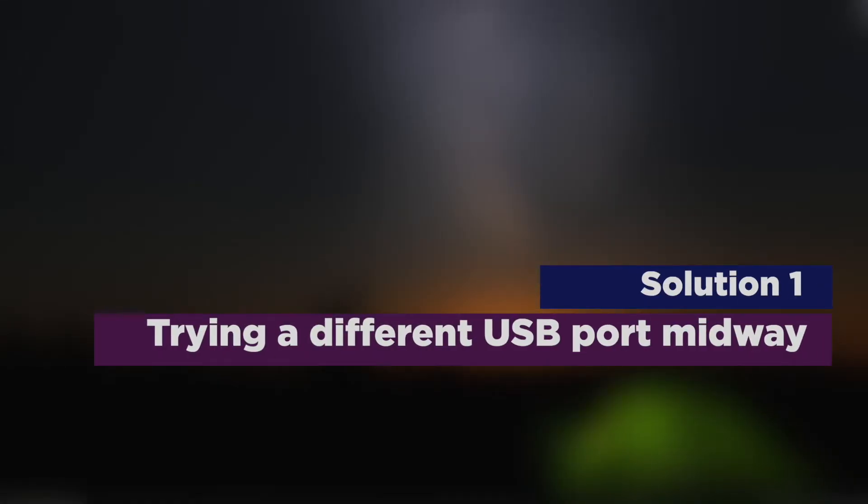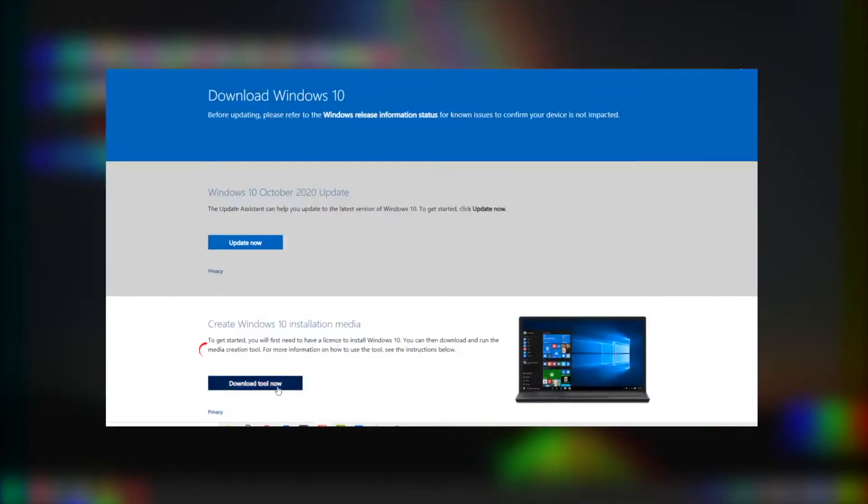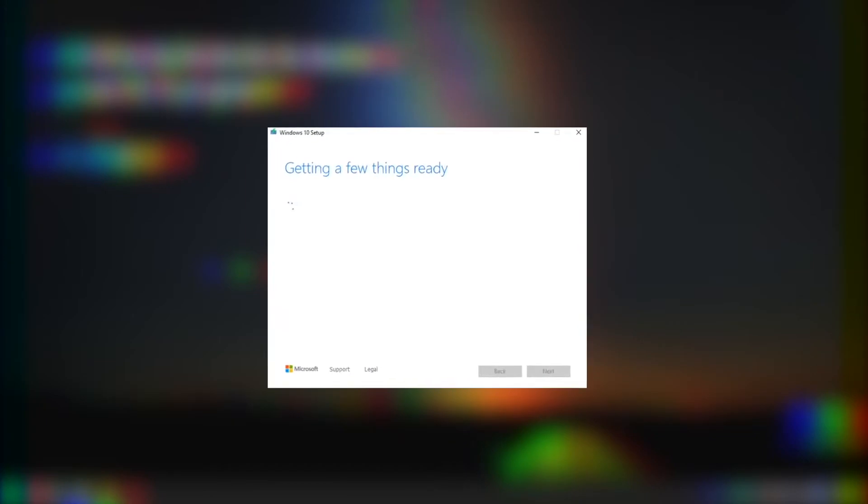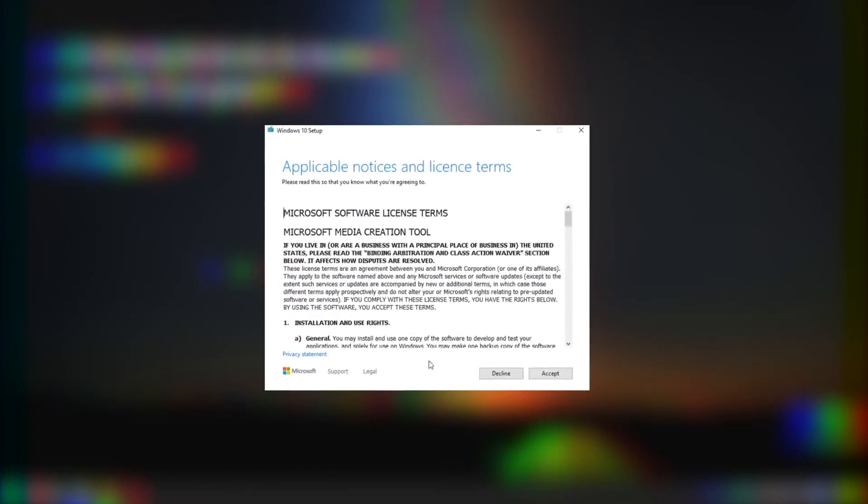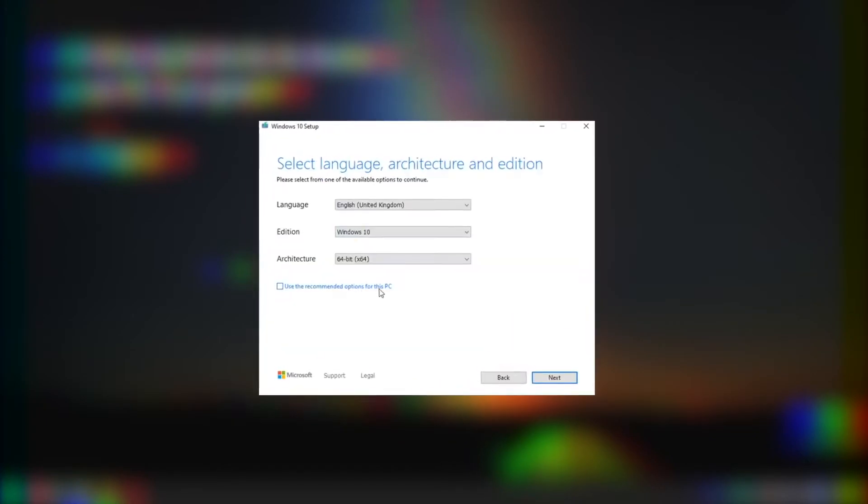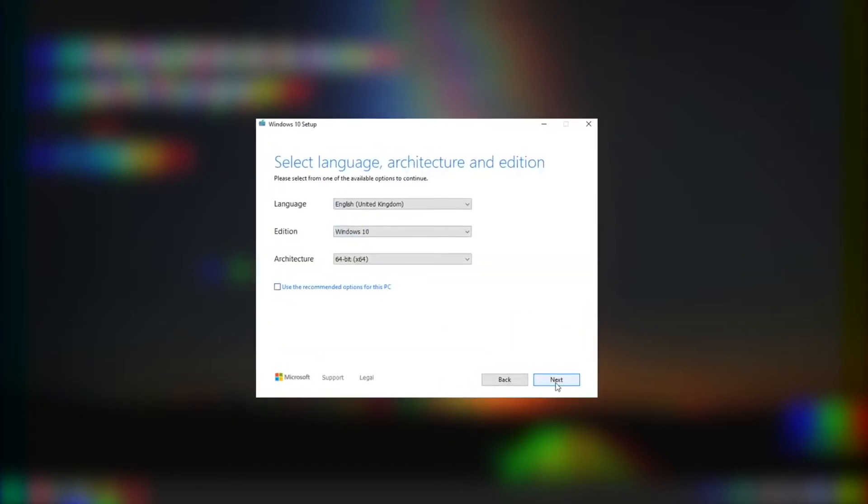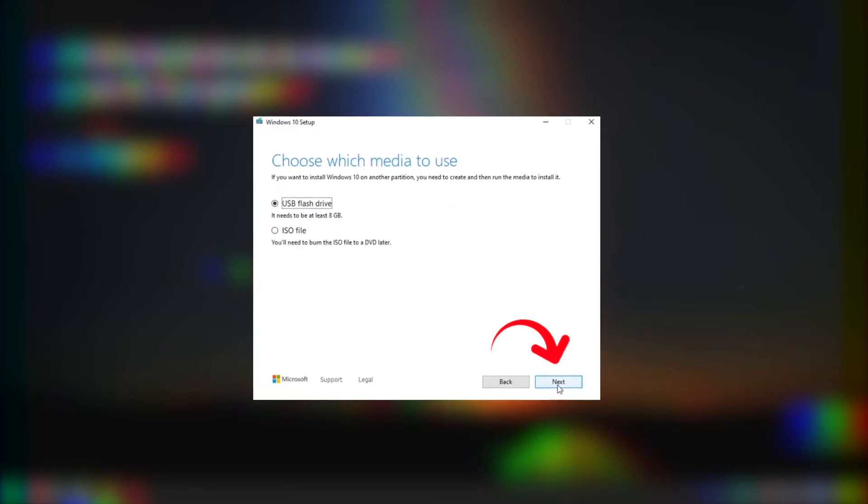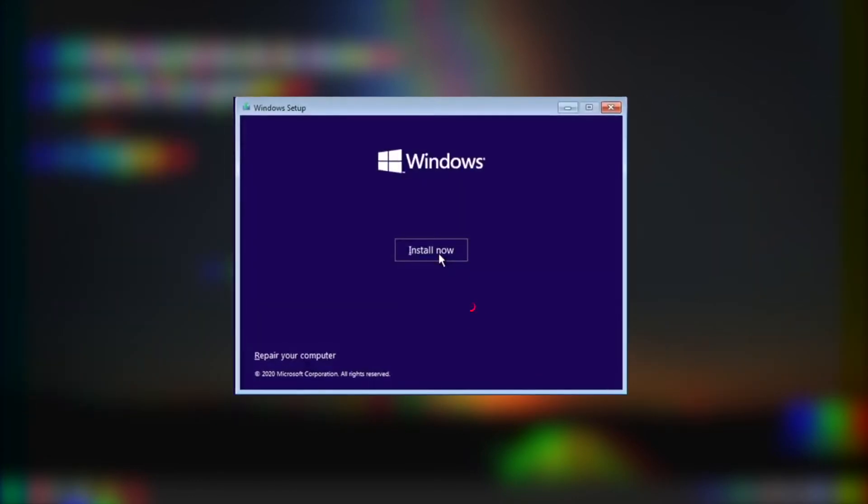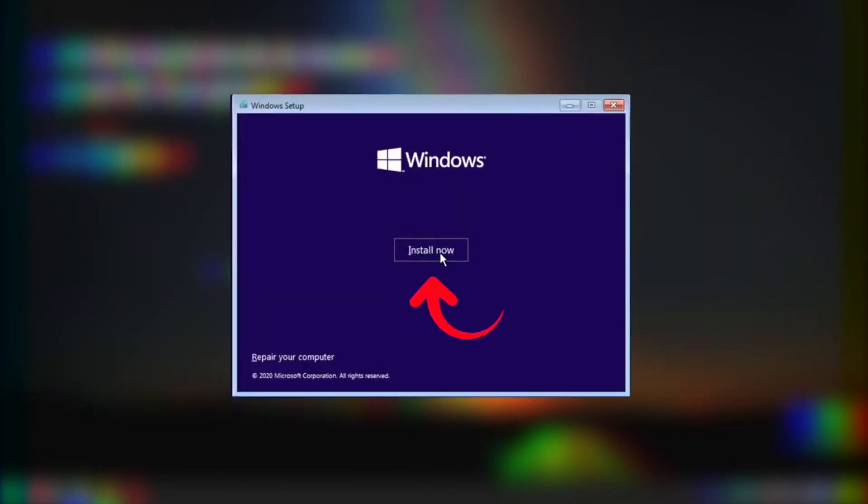Trying a different USB port midway. Download the media creation tool and create a USB installation drive. Boot your computer from the drive. Wait until all the installation files have loaded. Then click Install Now.